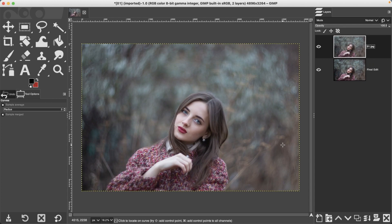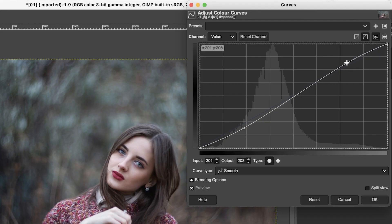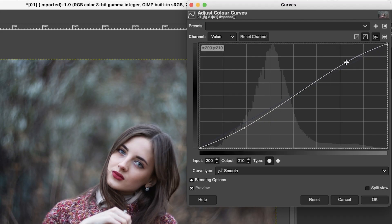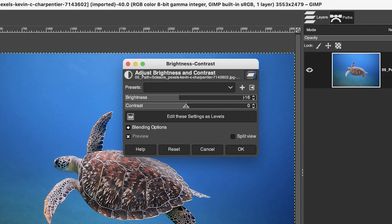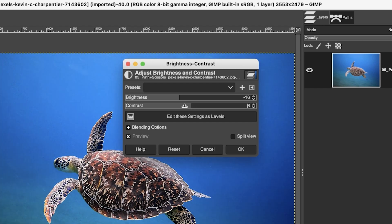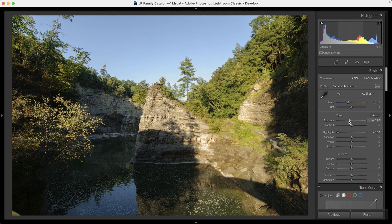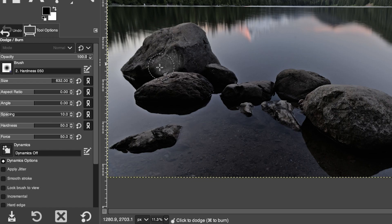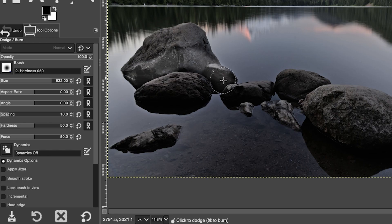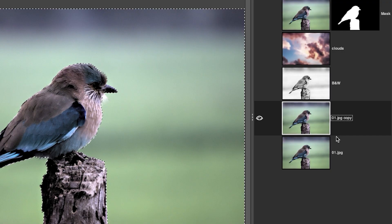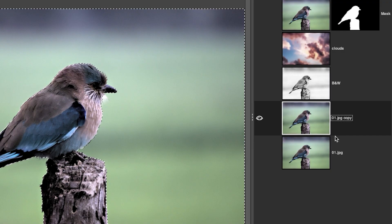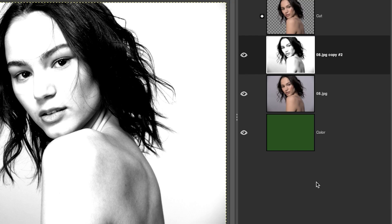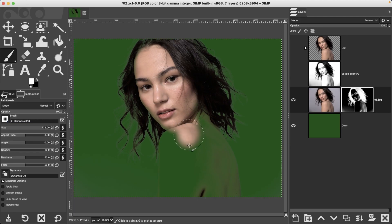You'll learn all of the basics from fixing exposure, crop adjustments, all of those kinds of basic things that every photographer needs to know. But you're also going to learn professional editing techniques such as dodging and burning to edit exposure of specific parts of your image, and making selections so that you can change and manipulate just parts of your photos.